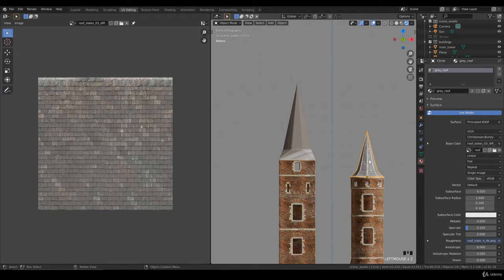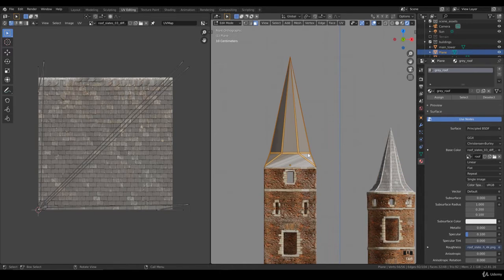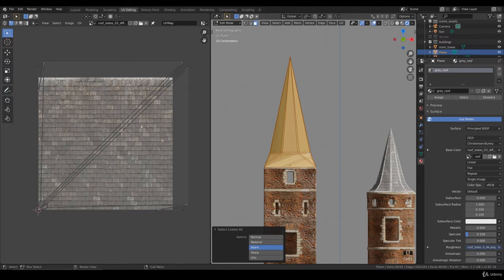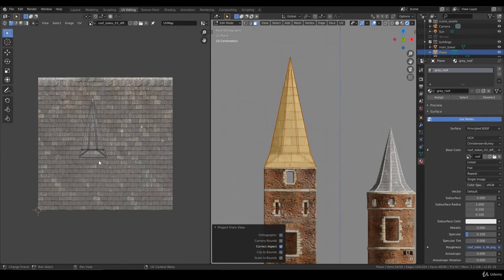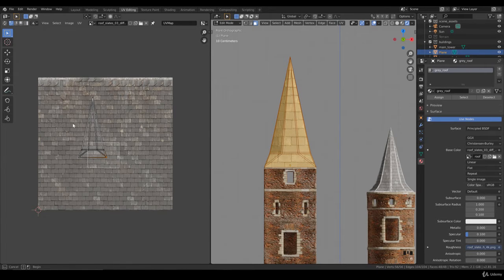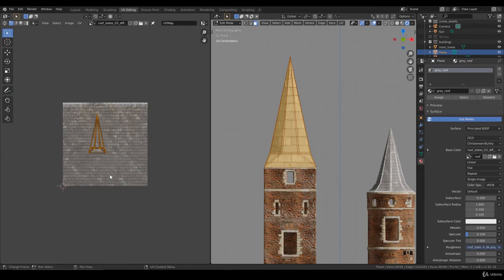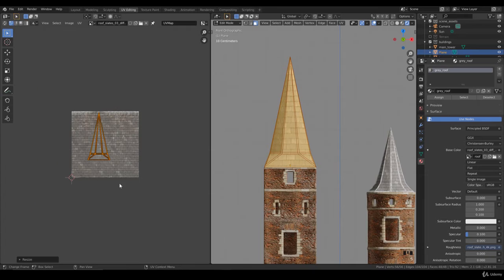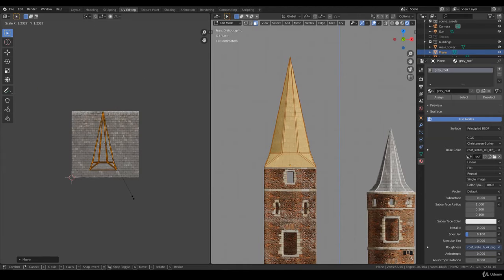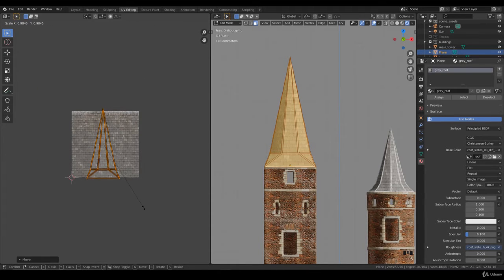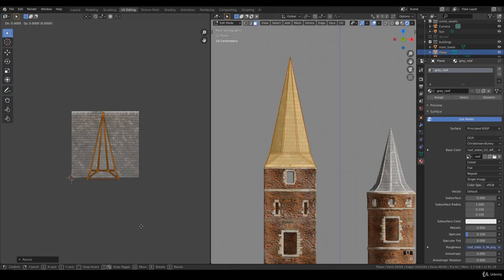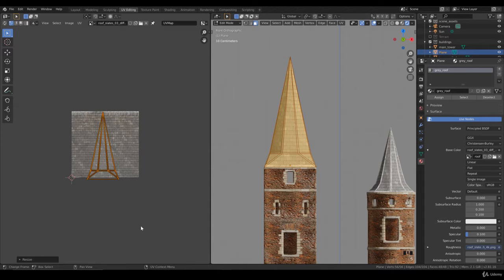We select everything and press A, then make a projection from view. This one's bigger, so let's try something like this. We go to the side view.